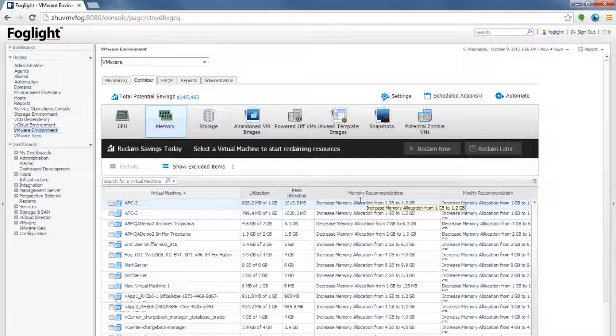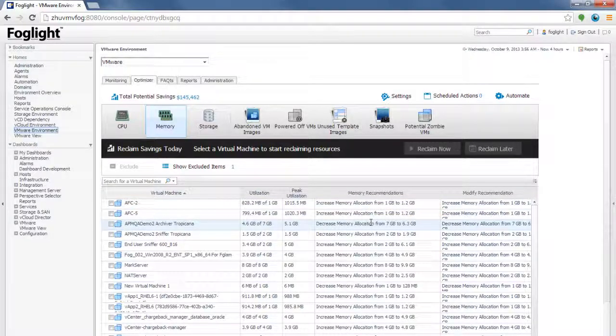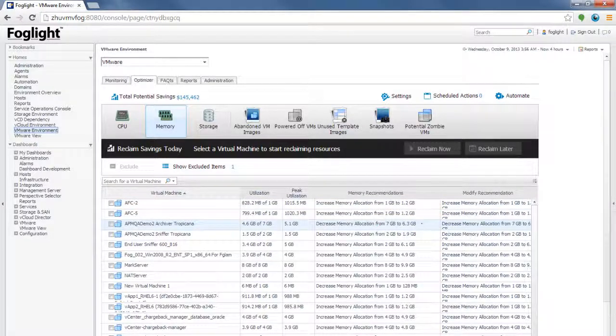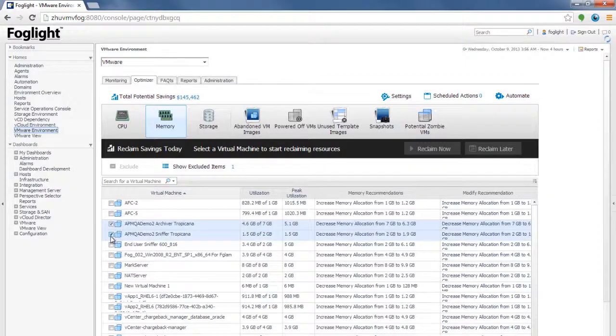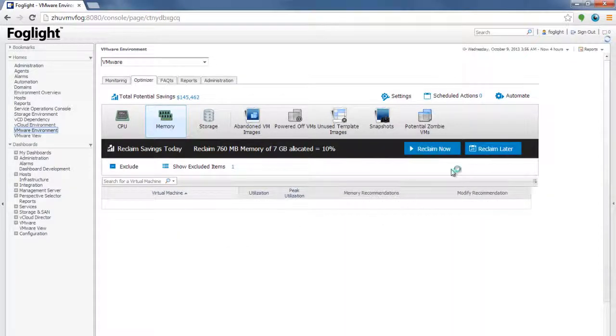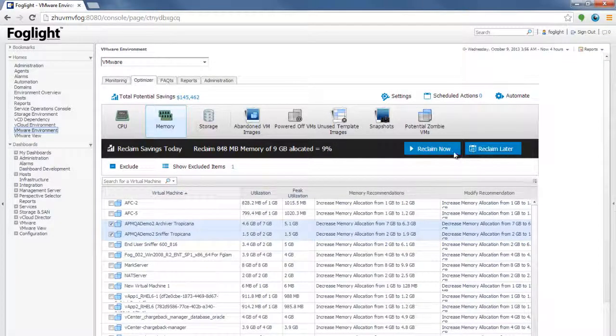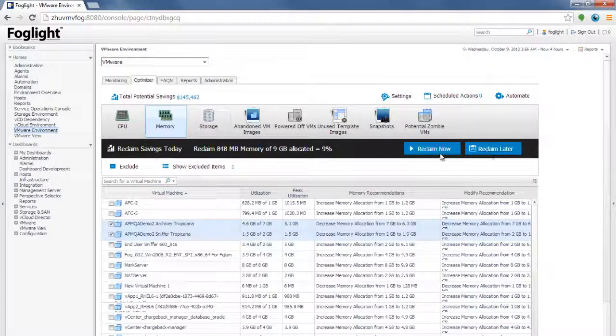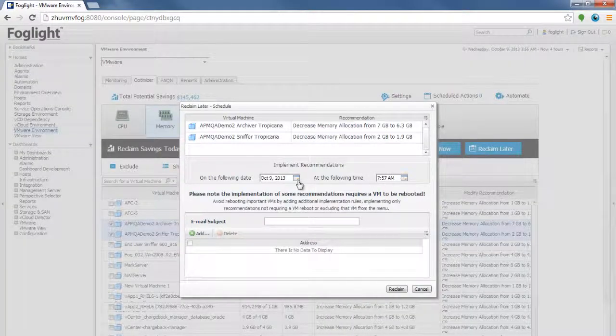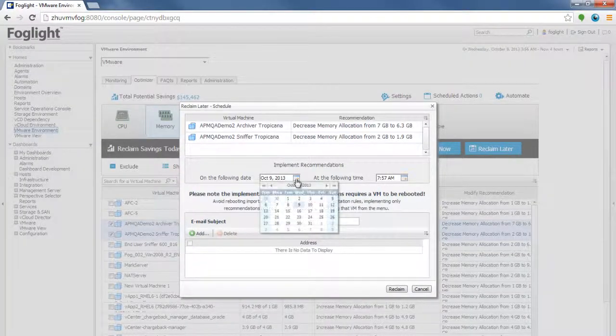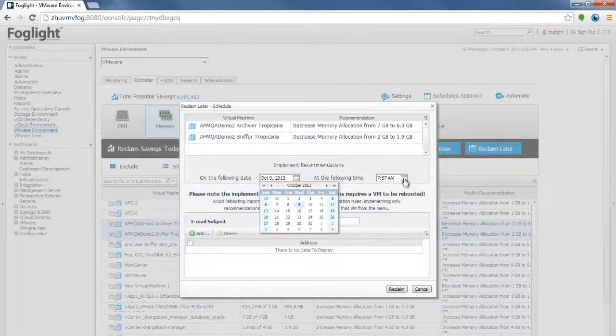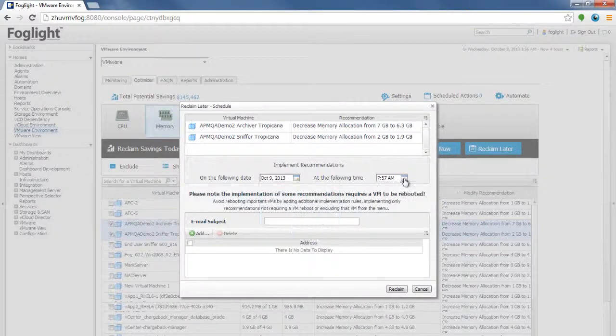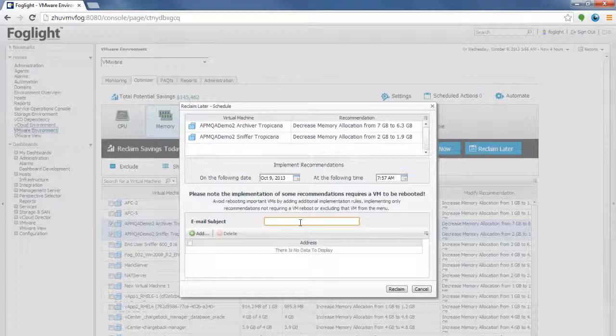You can also say you need to increase the memory for the VM to function optimally. That way, your VMs will always be functioning optimally. Now, applying these optimization recommendations is as easy as just selecting them and then scheduling those using one of these buttons. You can either reclaim the reclamations right away, or you can say reclaim them later and then reclaim them based on the calendar and the timing clock. You can also get an email after the reclamations have been done.